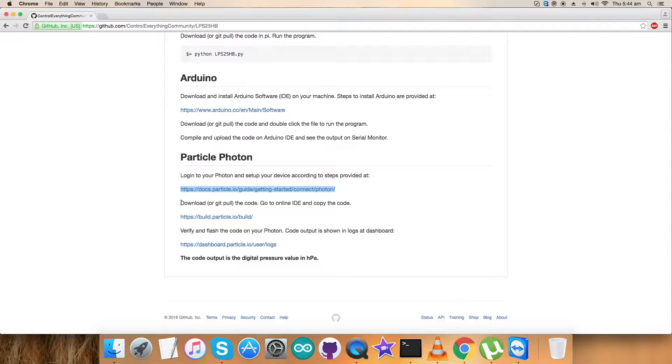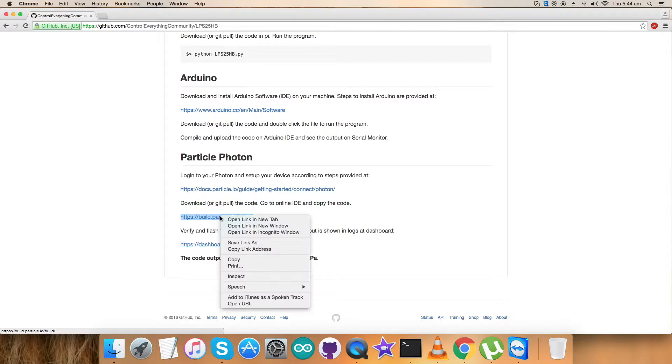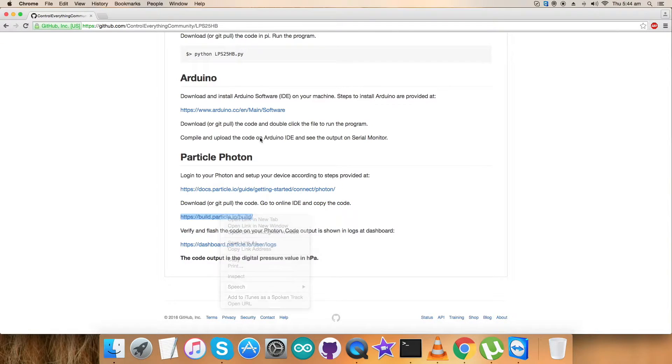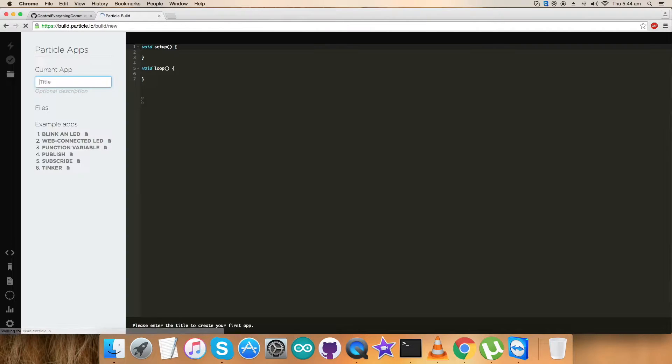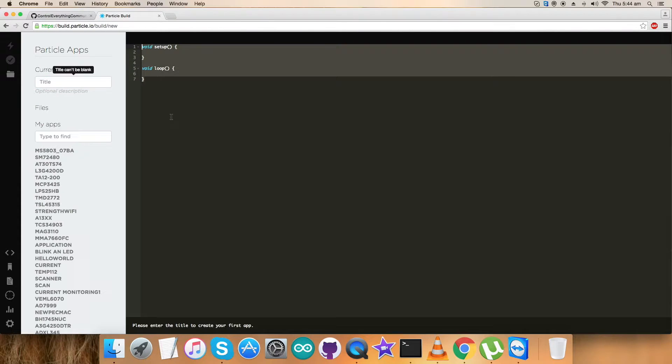The second step is to download or get the code in the online IDE and copy the code there. build.particle is the online IDE where you have to copy your code, paste it, and you can save it there. You can name it.